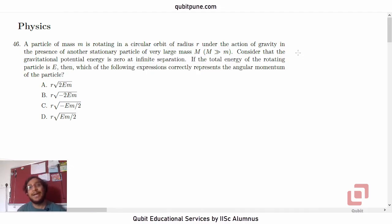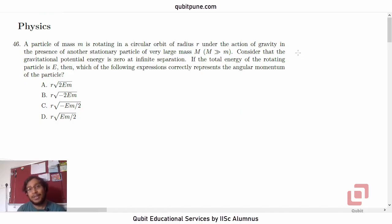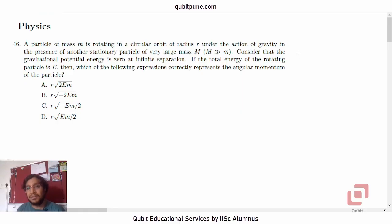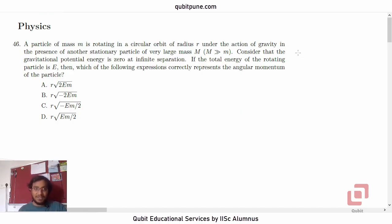Namaste! Welcome back to our channel, Qubit Educational Services. My name is Pranesh. In this video series, we are going to solve the ISEREPTITUDE Test 2019 Physics MCQs. This is going to be a series of 15 videos, wherein we will be solving one MCQ per video. Let's begin with question number 46, the first question from Physics.